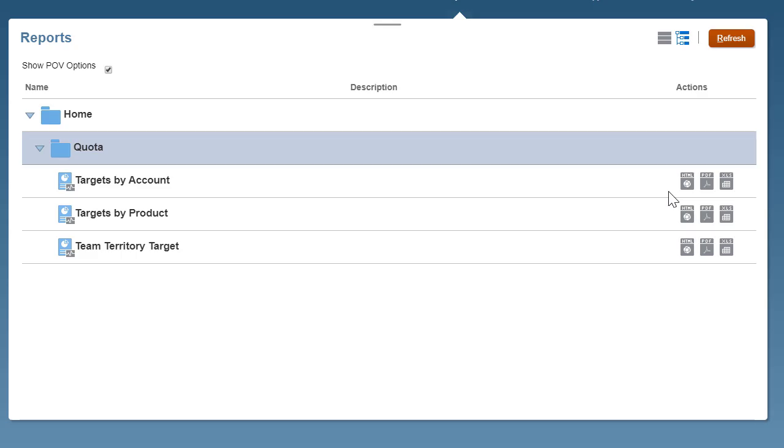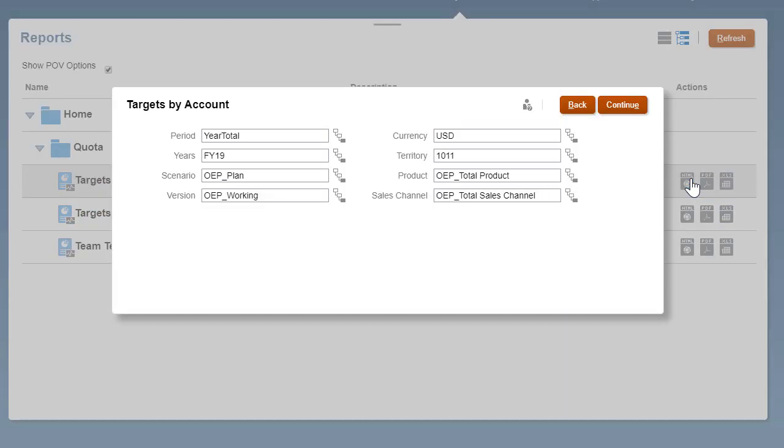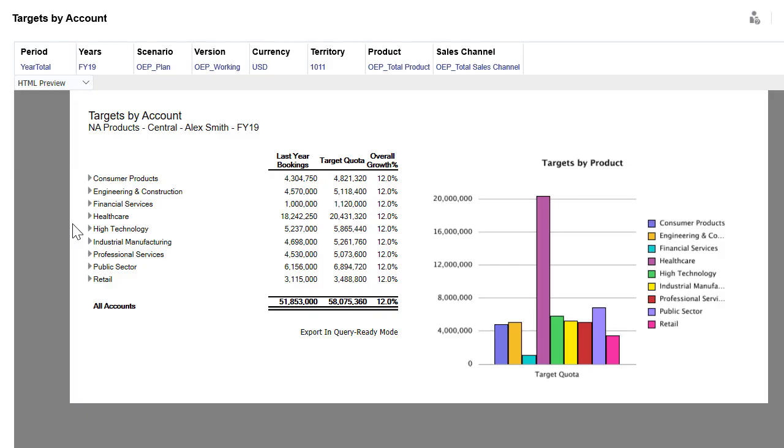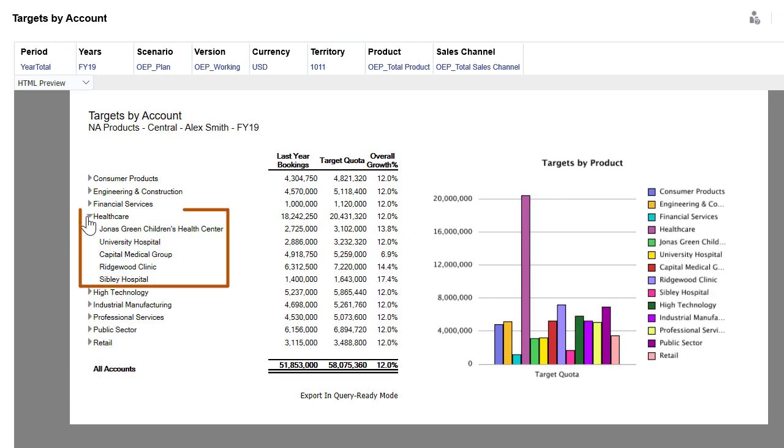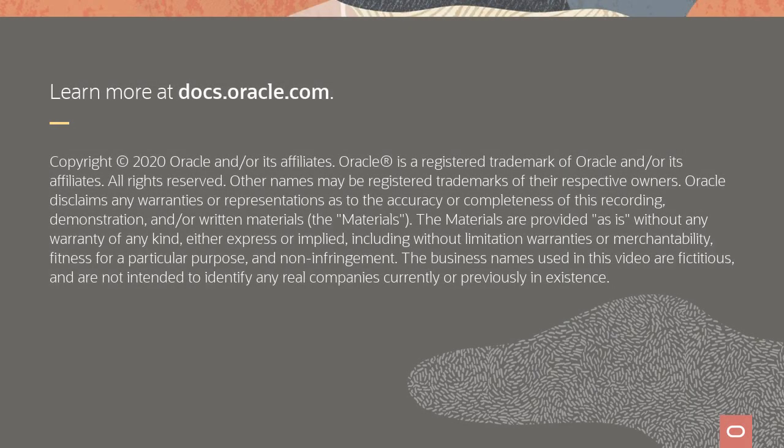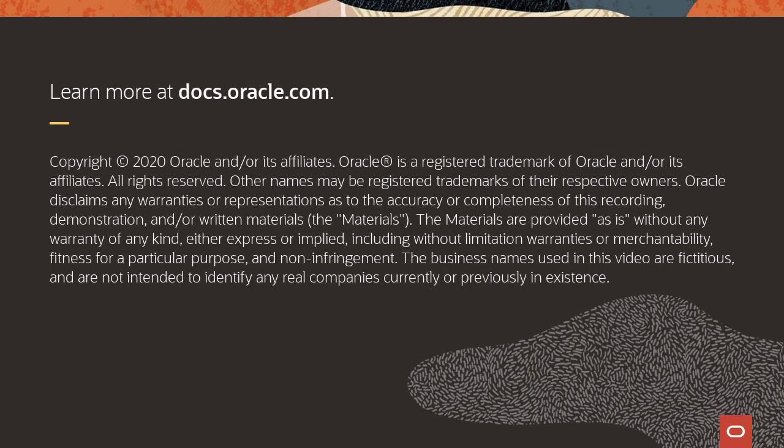They can specify criteria for report data by selecting members for dimensions. They can also zoom and drill to access more information and they can download reports.